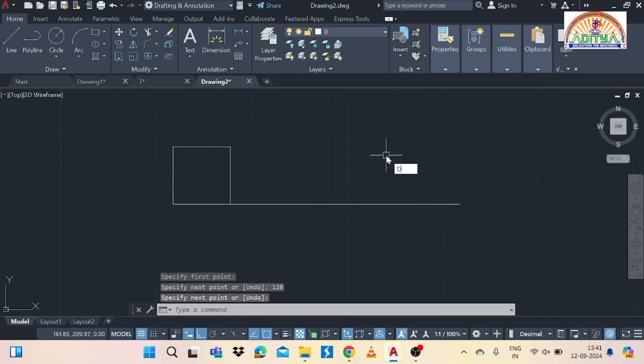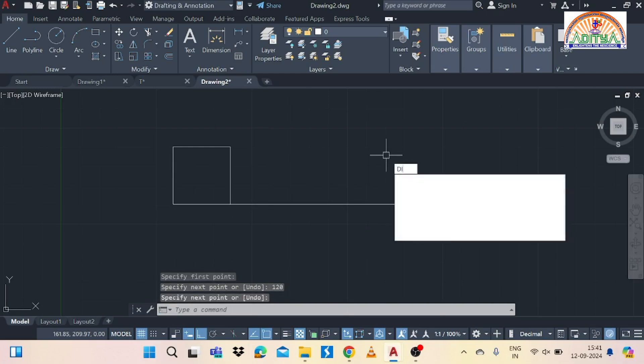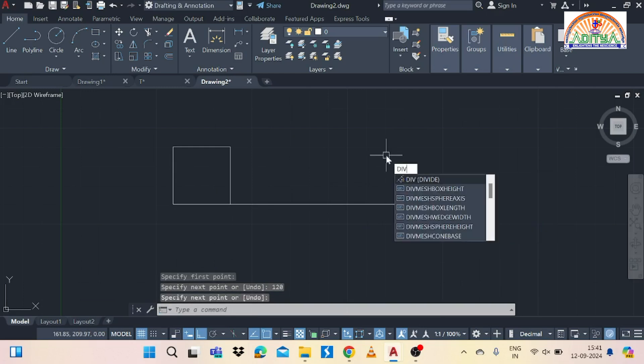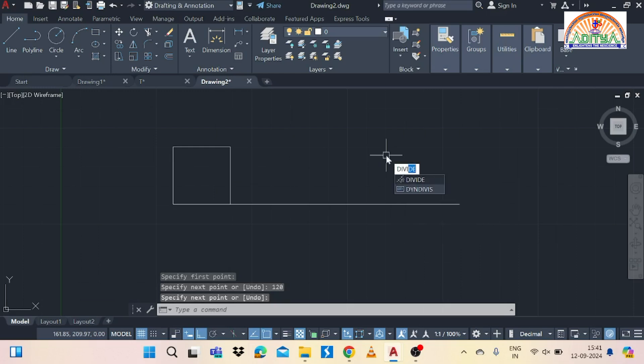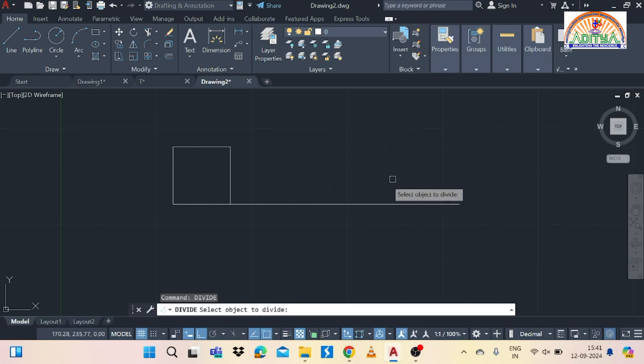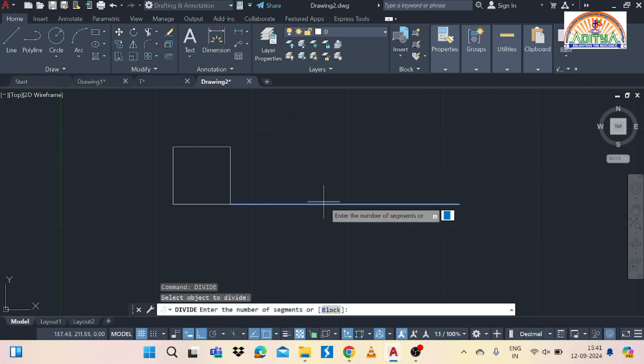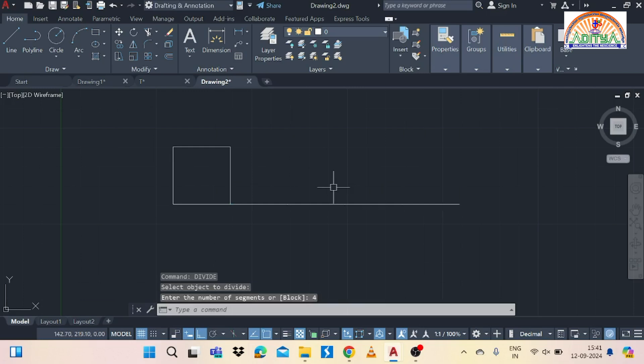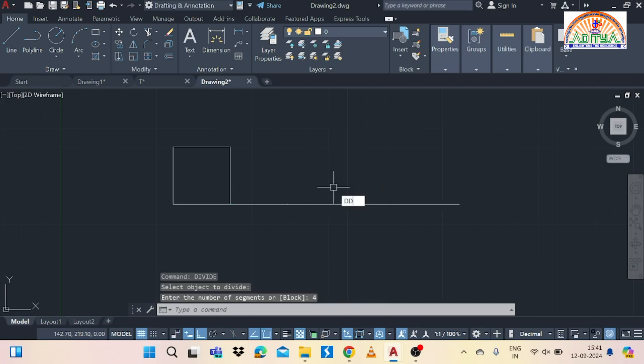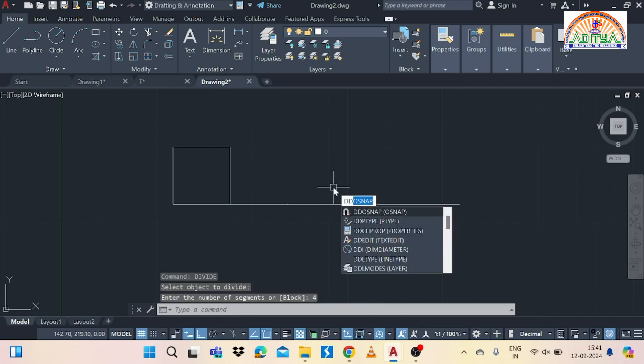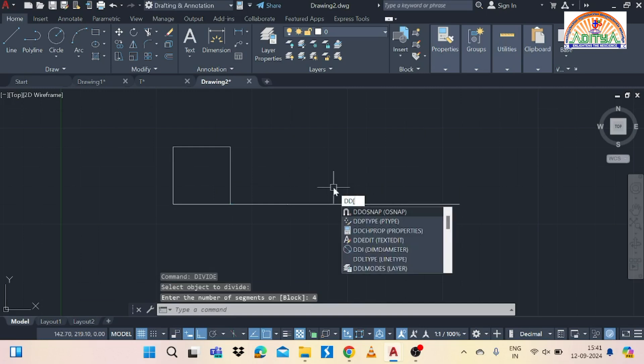Then divide this 120 line into n parts. So that means if the number of sides are equal to 4 so we need to divide this line into 4 parts. So use divide command and give the number of segments as 4. So after the division for the visibility we need to use ddptype option. So type ddptype and change the point type like this.